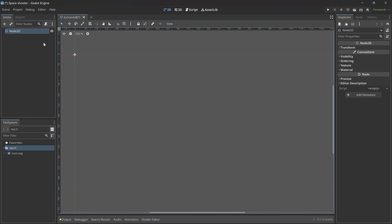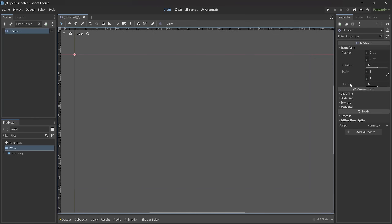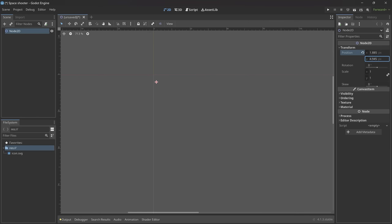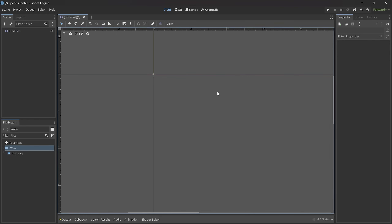The Inspector gives you all of the attributes of this particular node. For example for this Node2D we have a Transform tab with position, rotation, scale and skew. If you look at the scene there's a red cross — this is the Node2D. It doesn't have a texture so we can't really see what's going on, but if I update the position you can see the cross is moving, so we are indeed updating the position. Although this isn't what I actually want to do, so let's undo all of that.